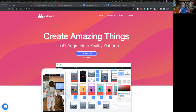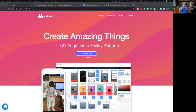With augmented reality, the idea is that the background is going to be whatever environment the user is in, and you're layering in these virtual elements. So we're going to be creating those virtual elements and we'll be talking more about how you connect it in some later classes. I just want to get folks into the application and start thinking about what can be done and some of the basics.